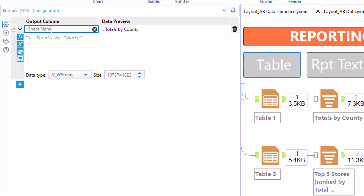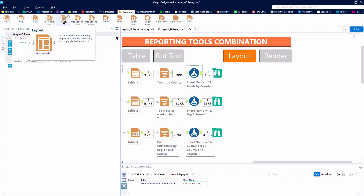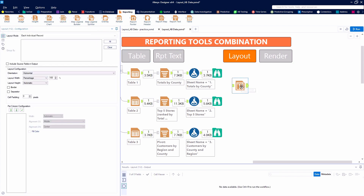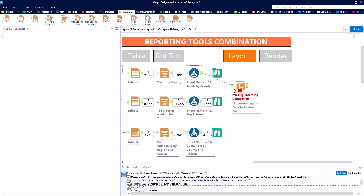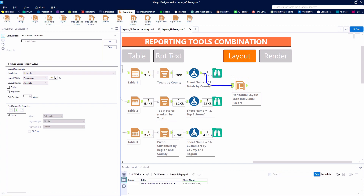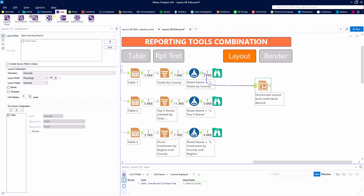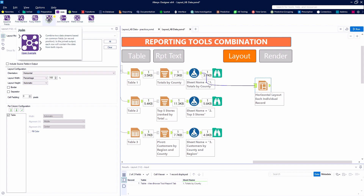You'll also notice that we use formula tools after each of our reporting snippets to create a field called sheet name, and then give a descriptive name to each of our different reporting snippets. Now, you'll see that we can't take multiple streams and put them into a Layout Tool, so we're going to need to use a Union Tool to create one stream that we can then take into our layout.